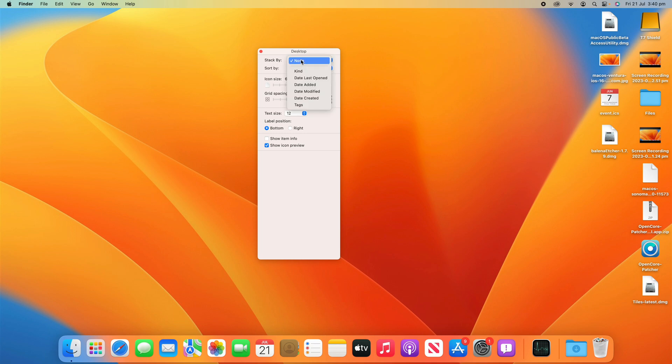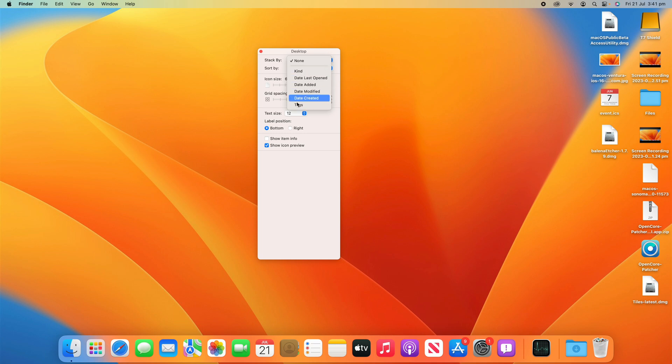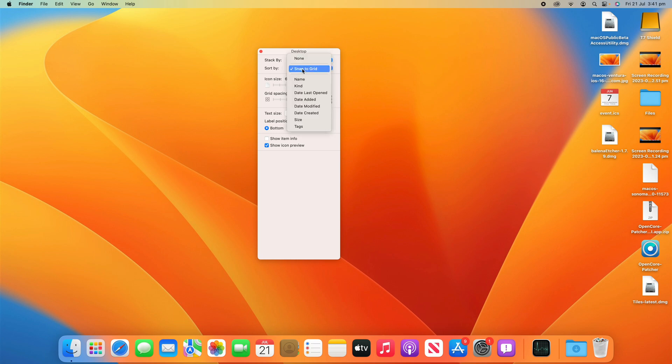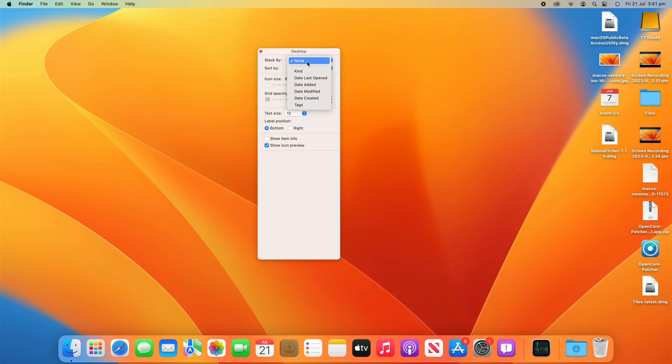So we can stack by None, Kind, Date Last Opened, Date Added, Date Modified, Date Created or Tags. So that's how you can stack them. We can sort them by, as I said before, all those different options there. And obviously stacking is what I showed at the start and you can customize the stacking further than what the default presets are that I showed you earlier.